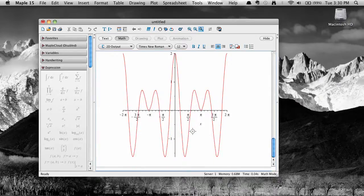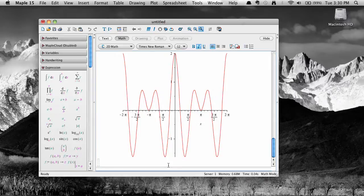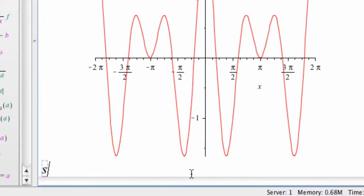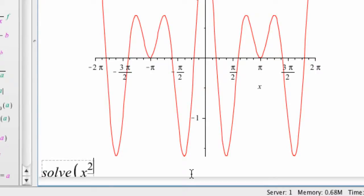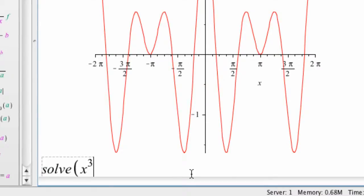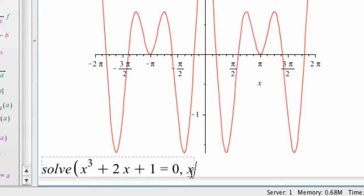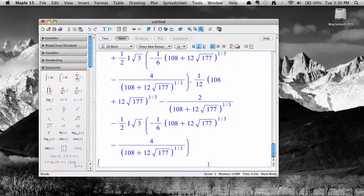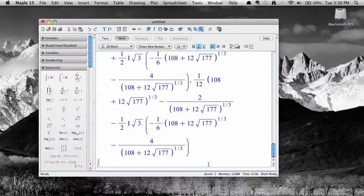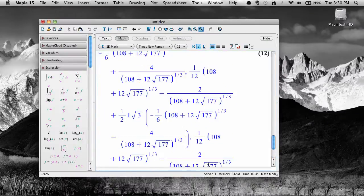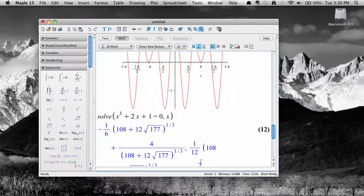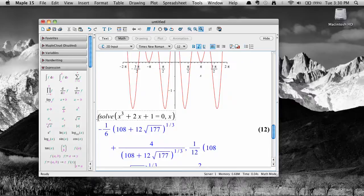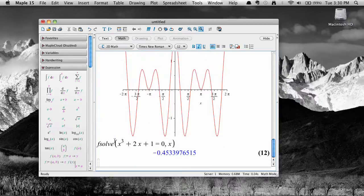You can also solve equations from the command line without context menus. For example, to solve the cubic we saw earlier, use the solve command. Type in solve, open parentheses, then the equation, comma, then the variable to solve for, then close parentheses and hit enter. A numerical solution can also be done from the command line using fsolve. It uses the same syntax as solve.